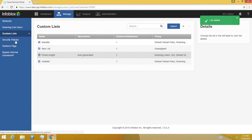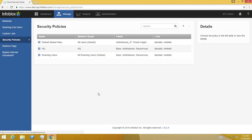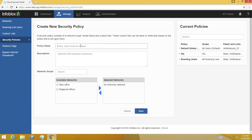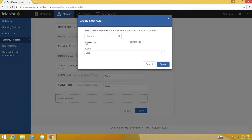Next, you can create security policies by going to Manage Security Policies. A security policy is a set of rules and actions that is applied to one or more networks. ActiveTrust Cloud has several predefined threat intelligence feeds that are verified and curated. You can also create custom rules to include the custom list that was created in the previous step.